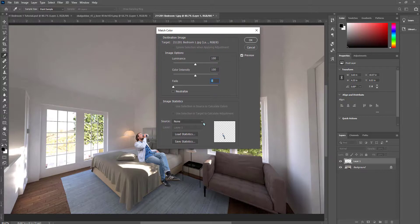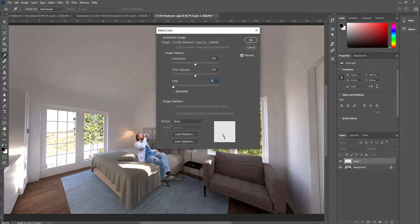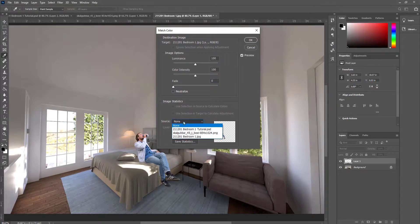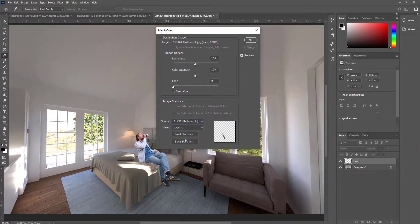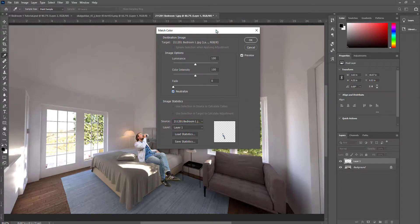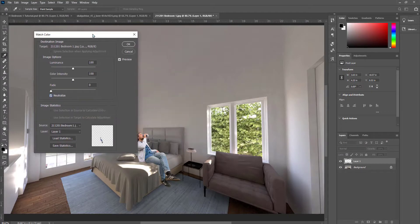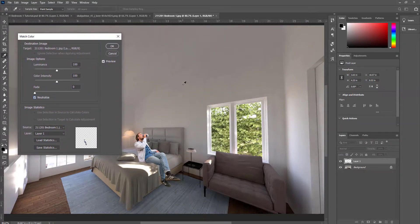So what this does is we're able to grab color from the background image and apply it to the layer that we have. I'm going to use the source as this bedroom image. I can hit Neutralize, so that will remove any of the sharp or more exaggerated colors from the source.